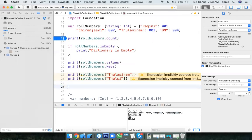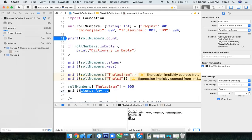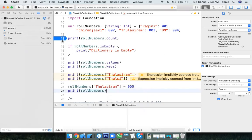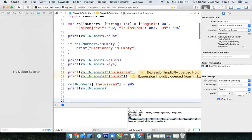I want to update the value. For Tulsi Ram, I want to give some other roll number. rollNumbers["Tulsi Ram"] = "005" — it is a string. Print rollNumbers: for Tulsi Ram it is now 005. This is one way of updating a value.